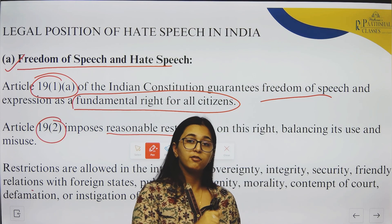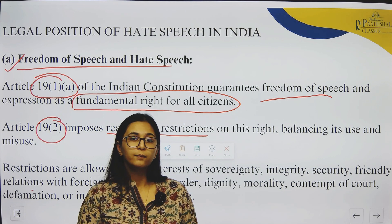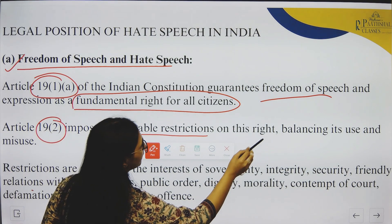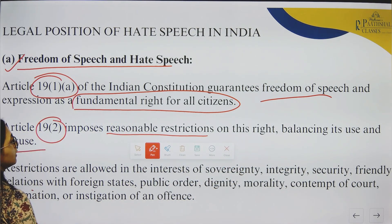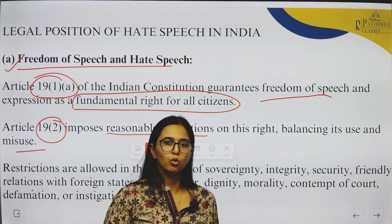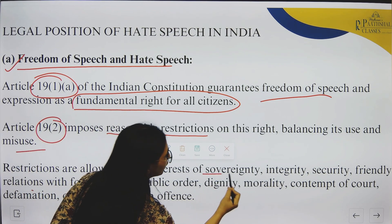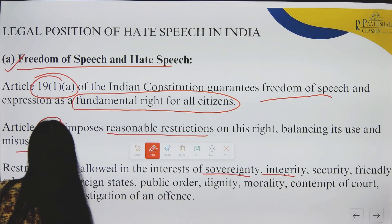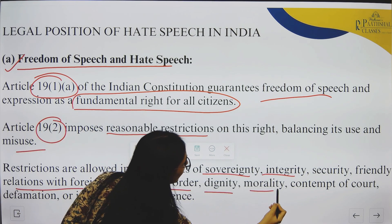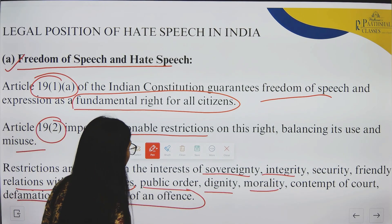Article 19, on the other hand, imposes reasonable restrictions. Freedom of speech does not mean you can say anything bad about anyone. There are reasonable restrictions on this right, balancing its use and misuse so that people, officials, or any member of society does not misuse it. Restrictions are allowed in the interest of sovereignty, integrity, security, friendly relations with foreign states, public order, dignity, morality, contempt of court, defamation, or instigating an offence.